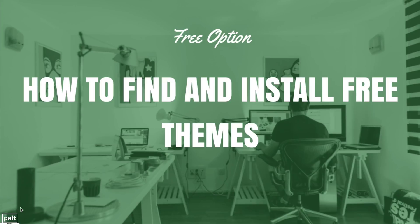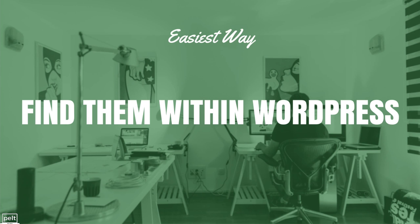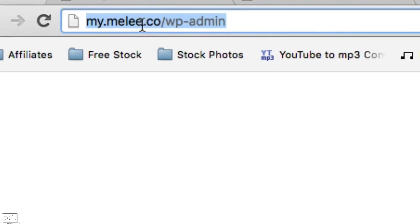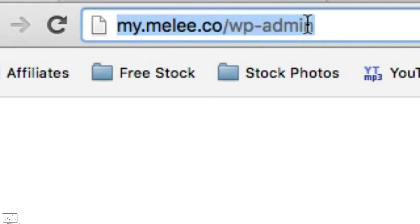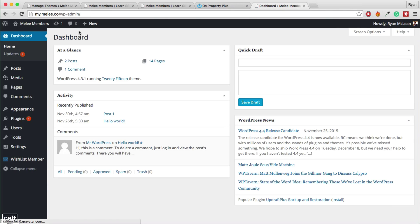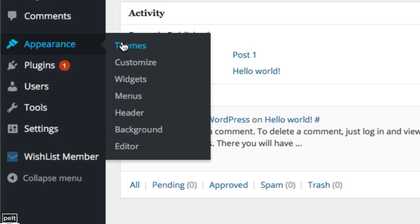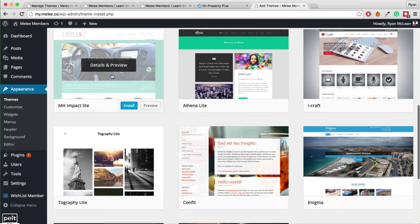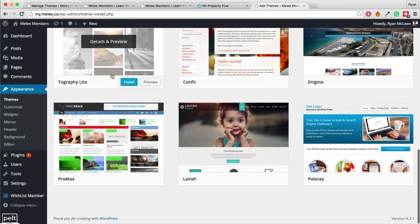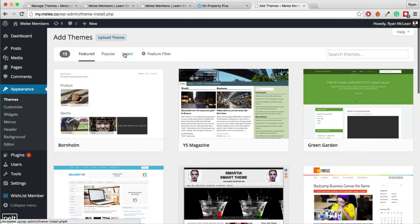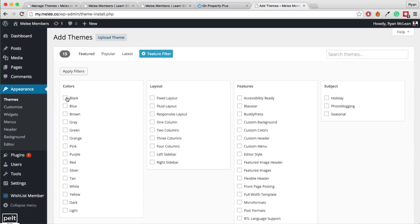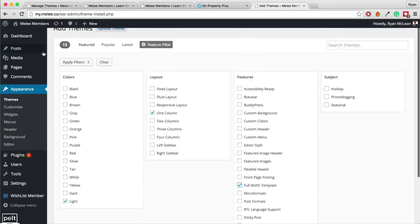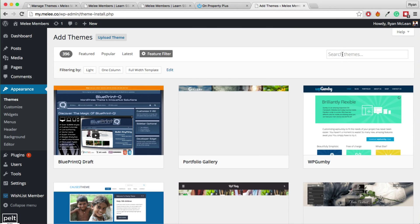So let us learn how to find and install free themes. The easiest way is to find them within WordPress. Log in at yourmembershipsite.com/wp-admin, go to the dashboard, then Appearance > Themes. Click the Add New Theme button at the top. This shows themes from the WordPress repository — free themes you can download. You can browse featured, popular, or latest ones, or use the filter to find, say, a light theme with a one-column full-width template.